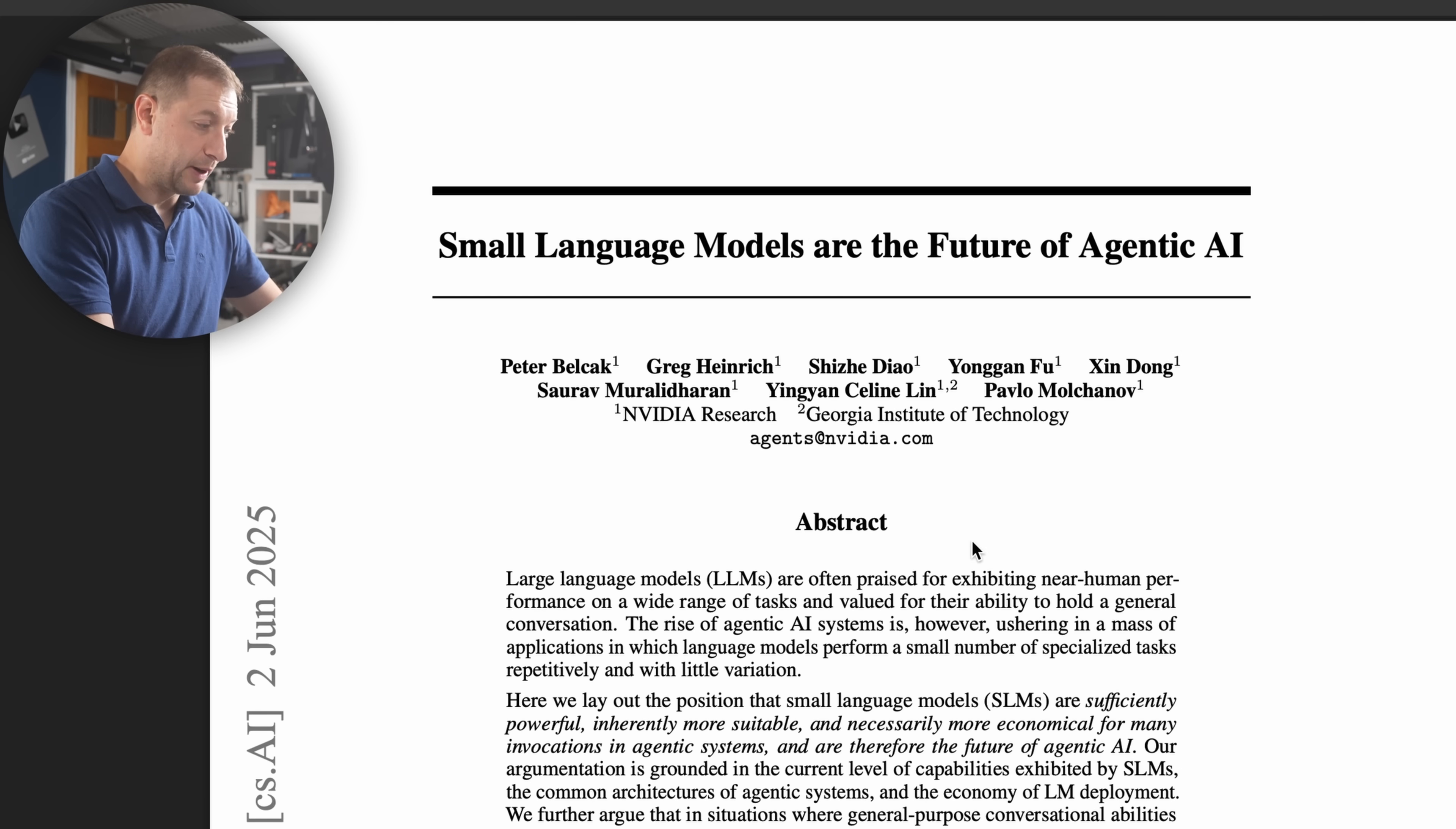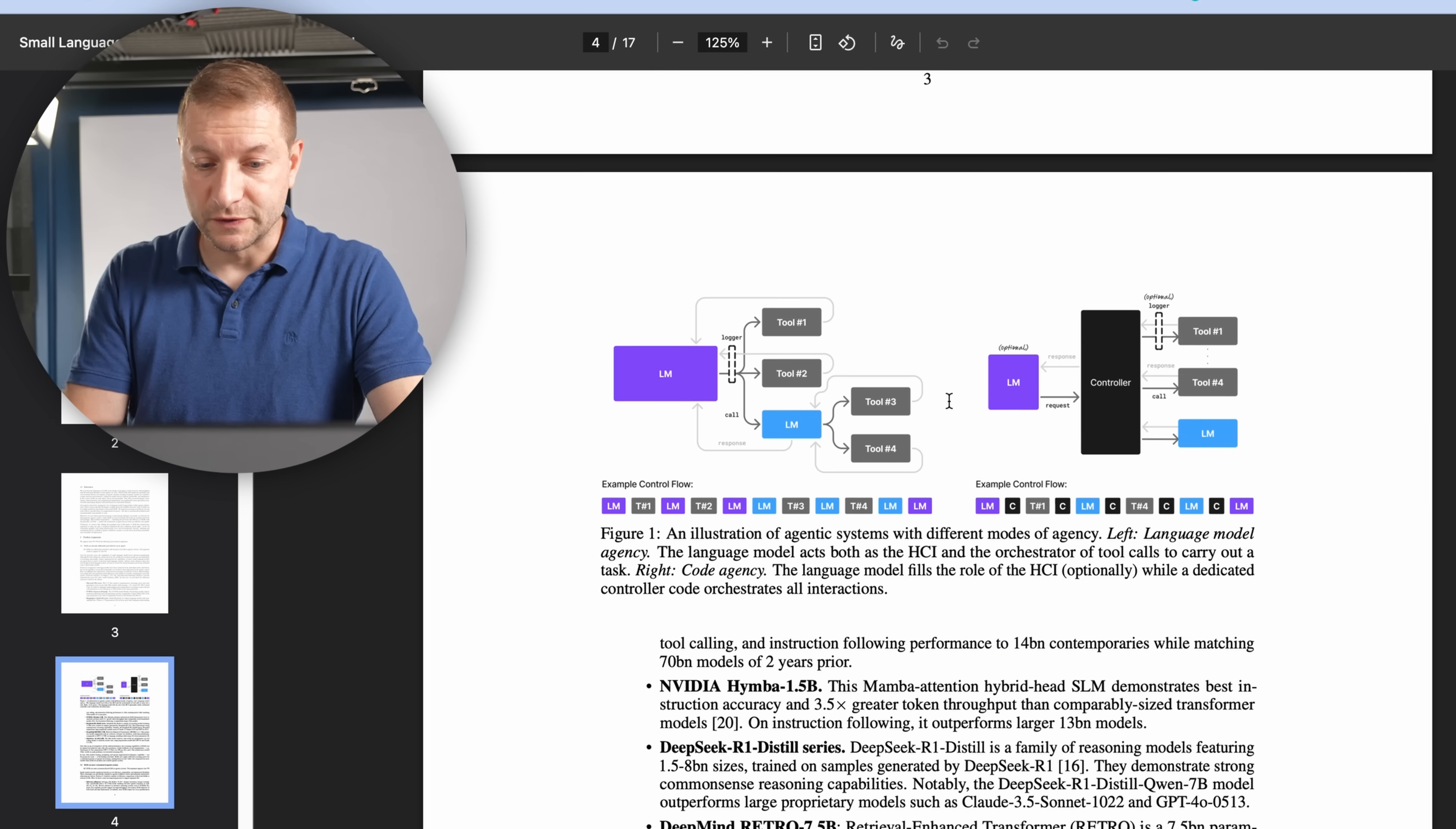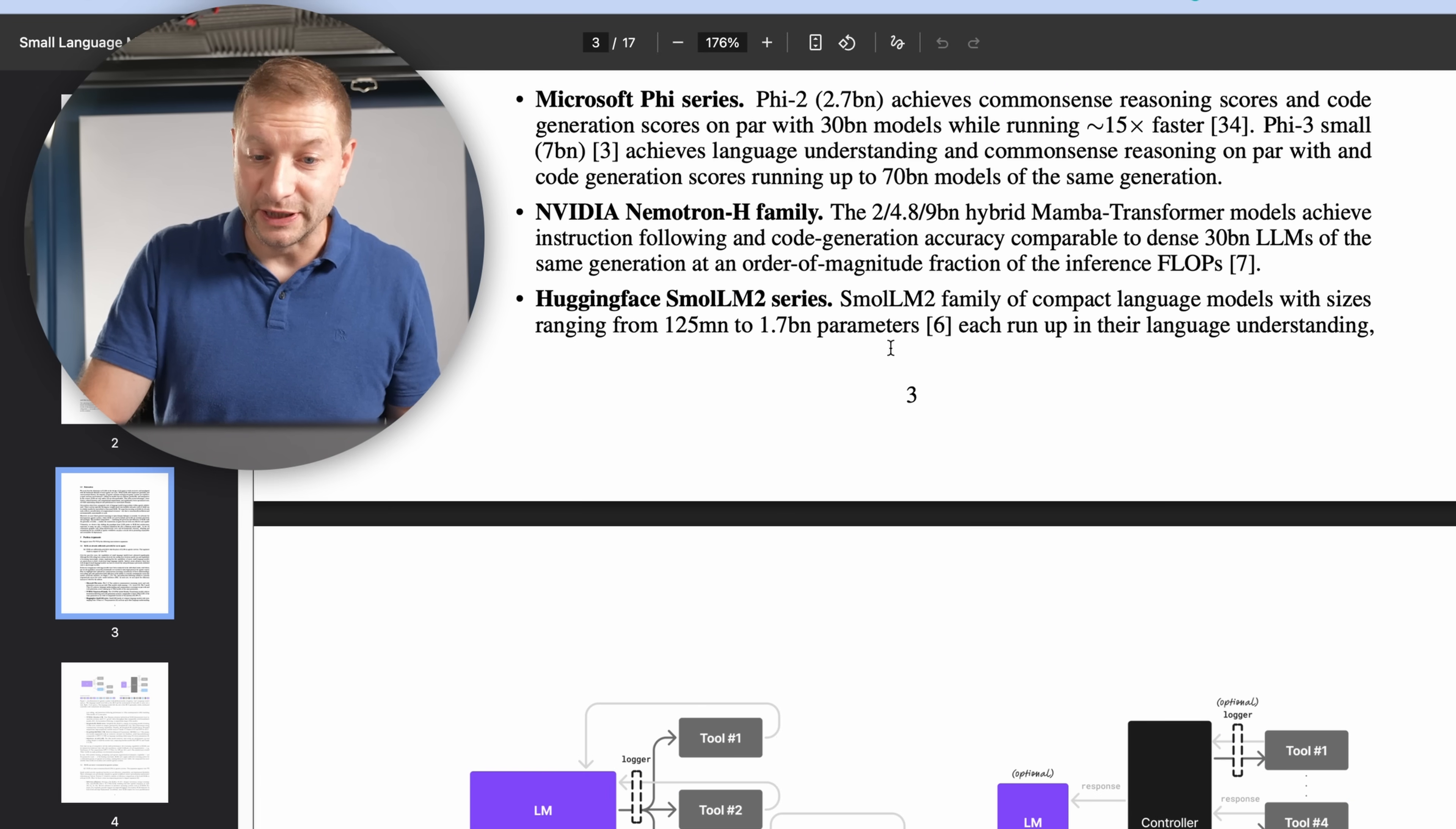This is a brand new paper about small language models and the future of agentic AI. We contend that SLMs, small language models, are principally sufficiently powerful enough to handle language modeling errands of agentic applications. We assert that the dominance of LLMs, or large language models, in the design of AI agents is both excessive and misaligned with the functional demands of most agentic use cases.